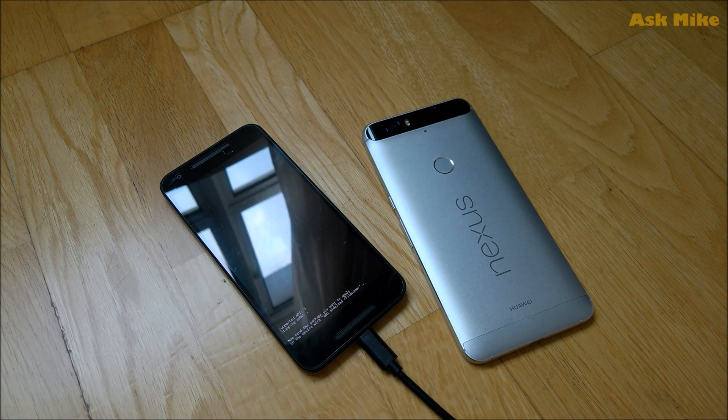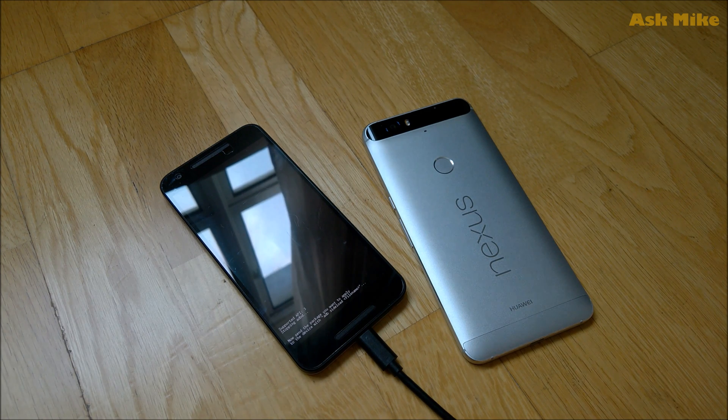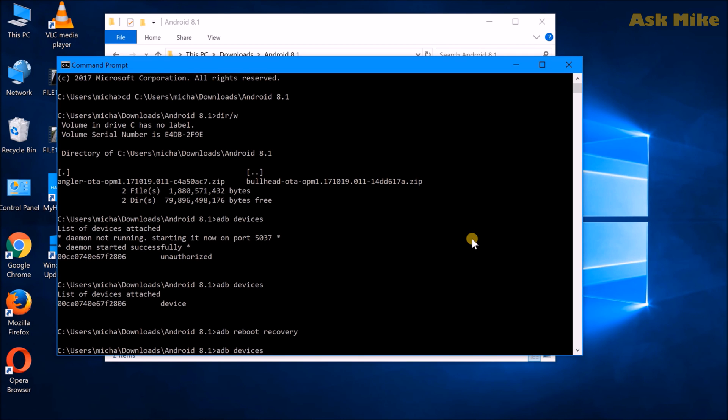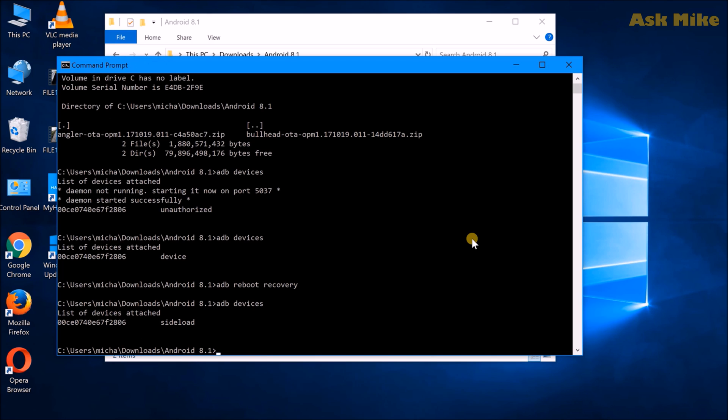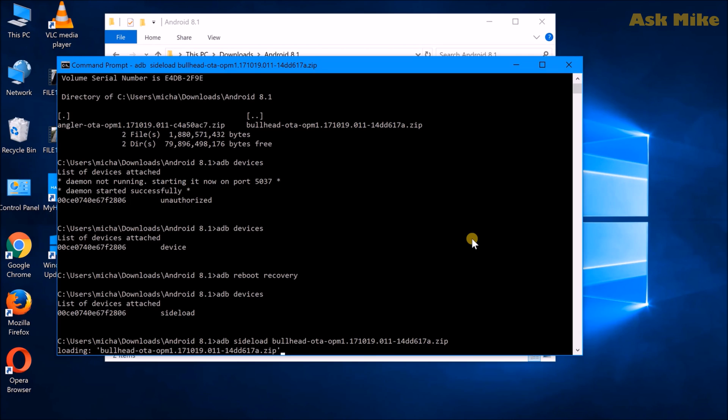Okay. Once your phone is in recovery mode and you already have the apply update from ADB status enabled, so you can do a check for ADB devices again. And as you can see now, the status is sideload. So you are now ready to do the sideload. So what you can do now is to press enter and you'll be loading the zip file over to the phone.